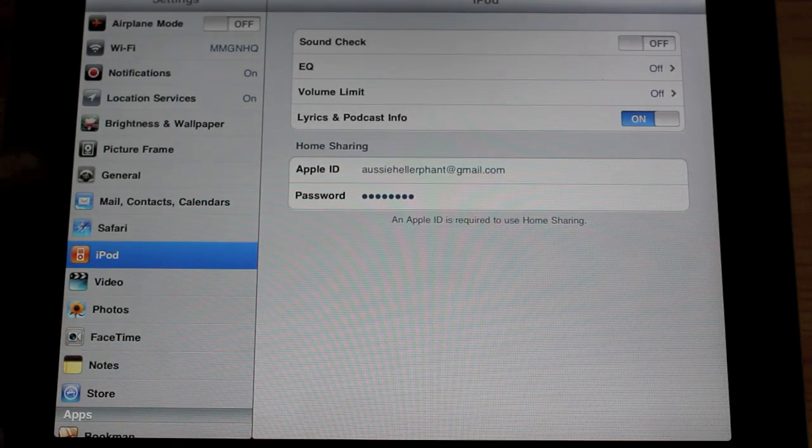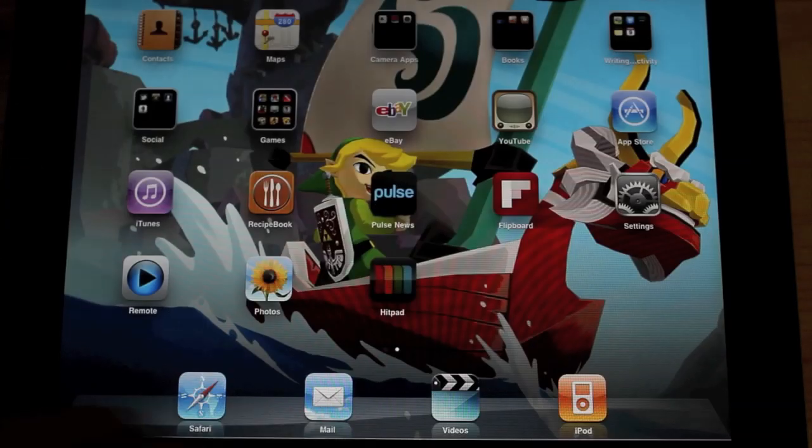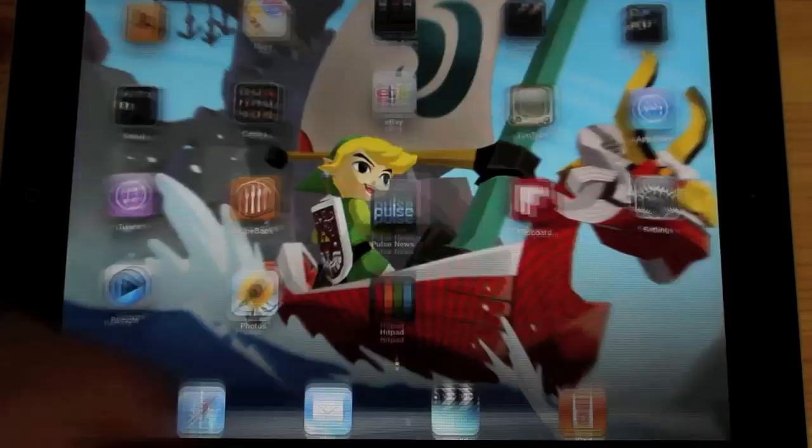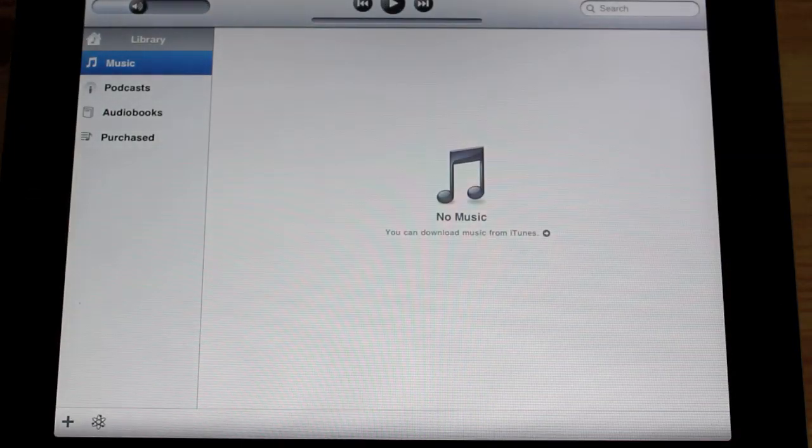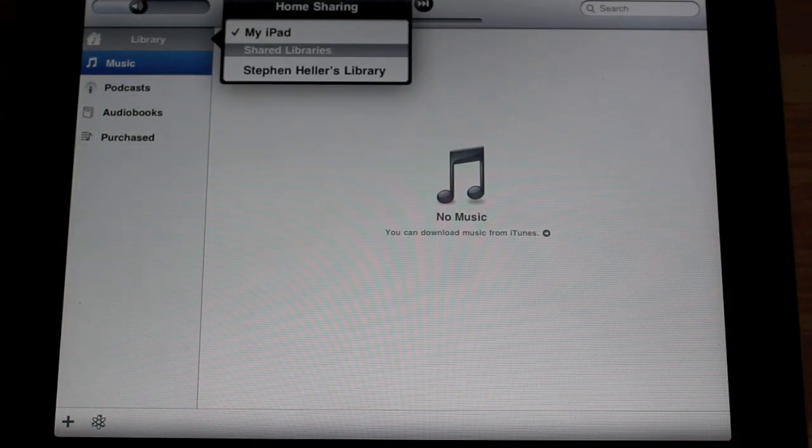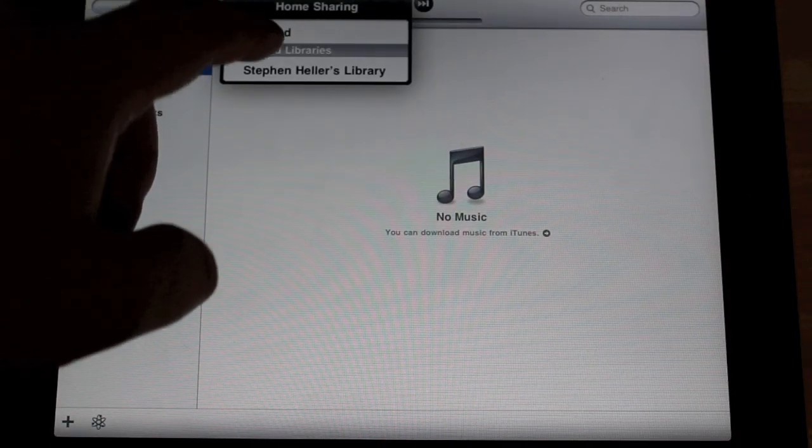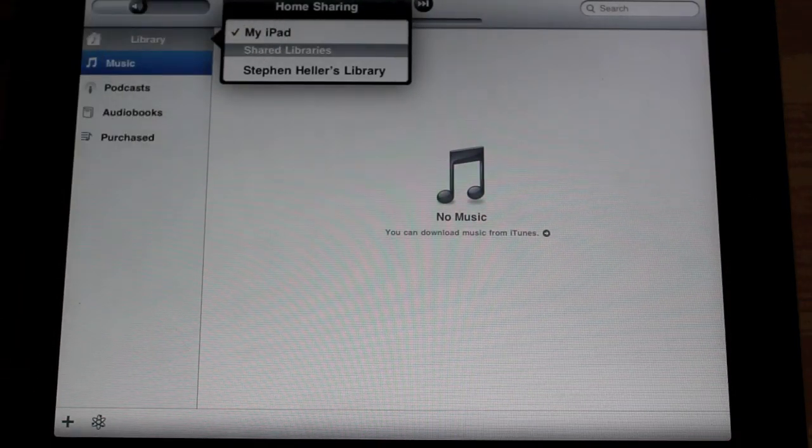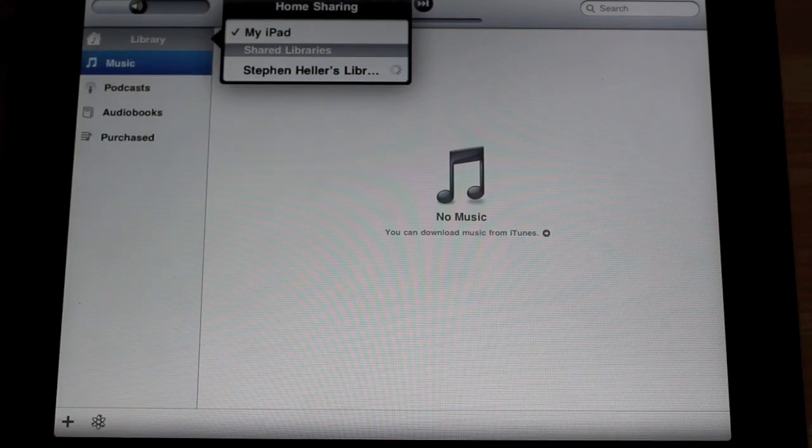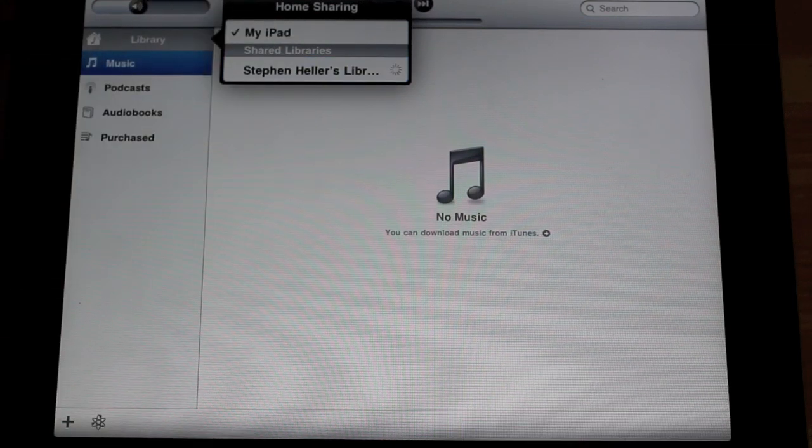So now we jump across into the iPad section. The iPod section rather. And up here at the top you can actually change which library. So at the moment it's selected to my iPad but we want to jump into my laptop library here.